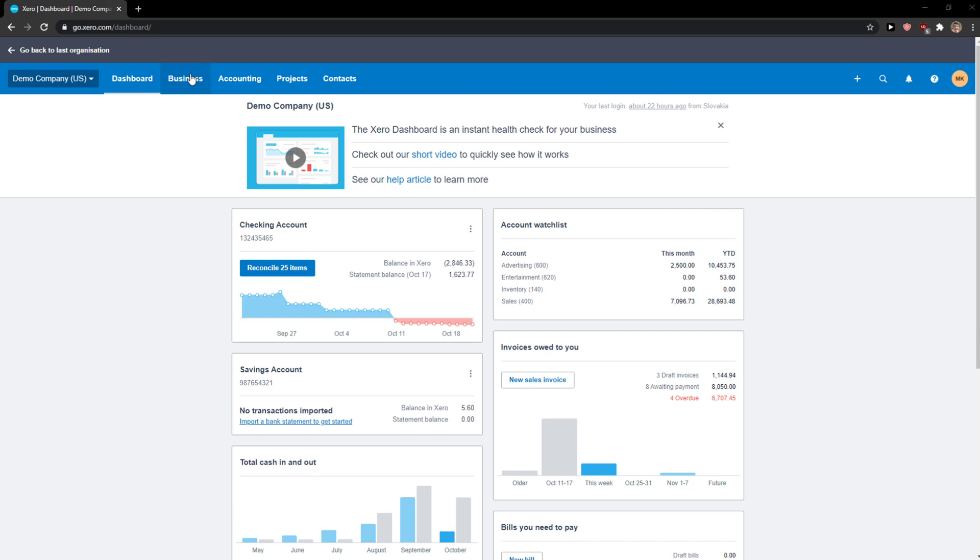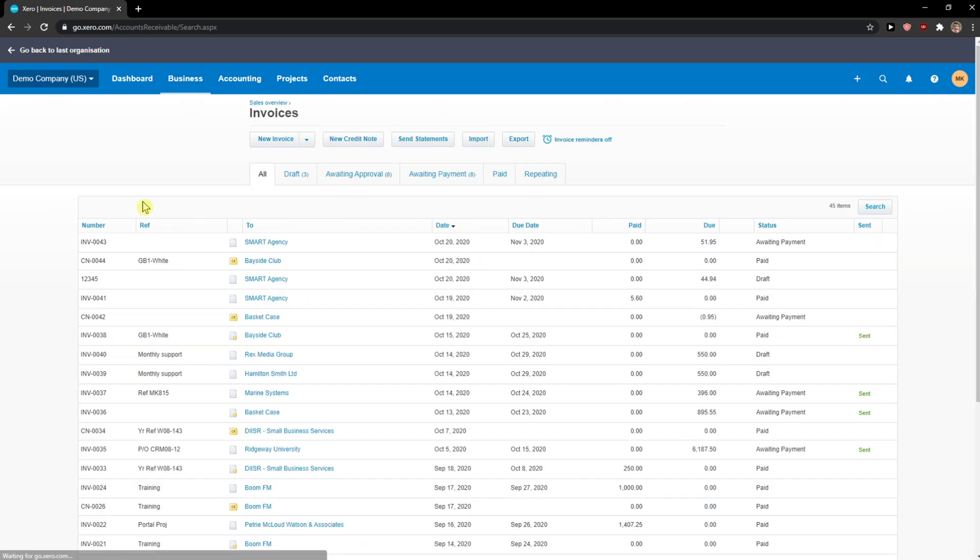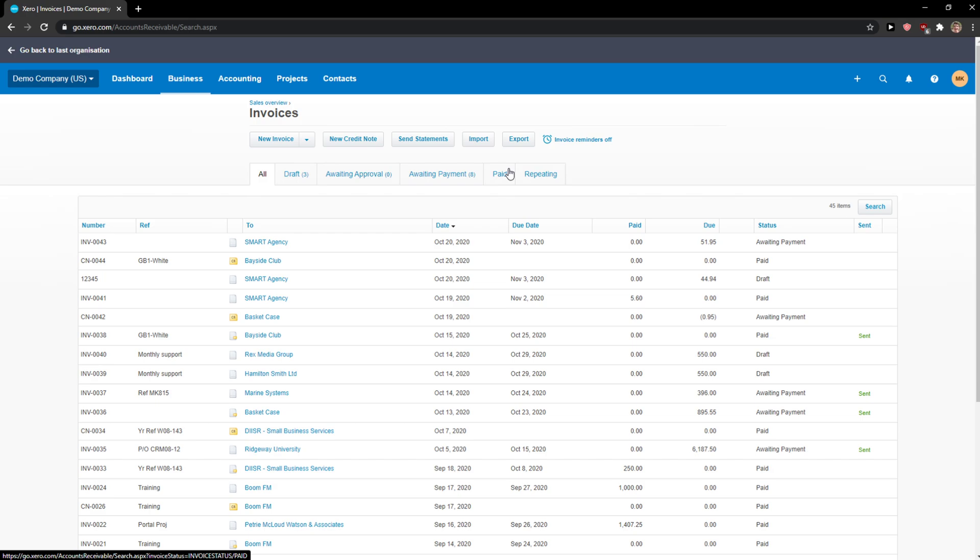What you want to do is go to business, click on invoices. Now when you're here, you want to choose which one you want, like paid.